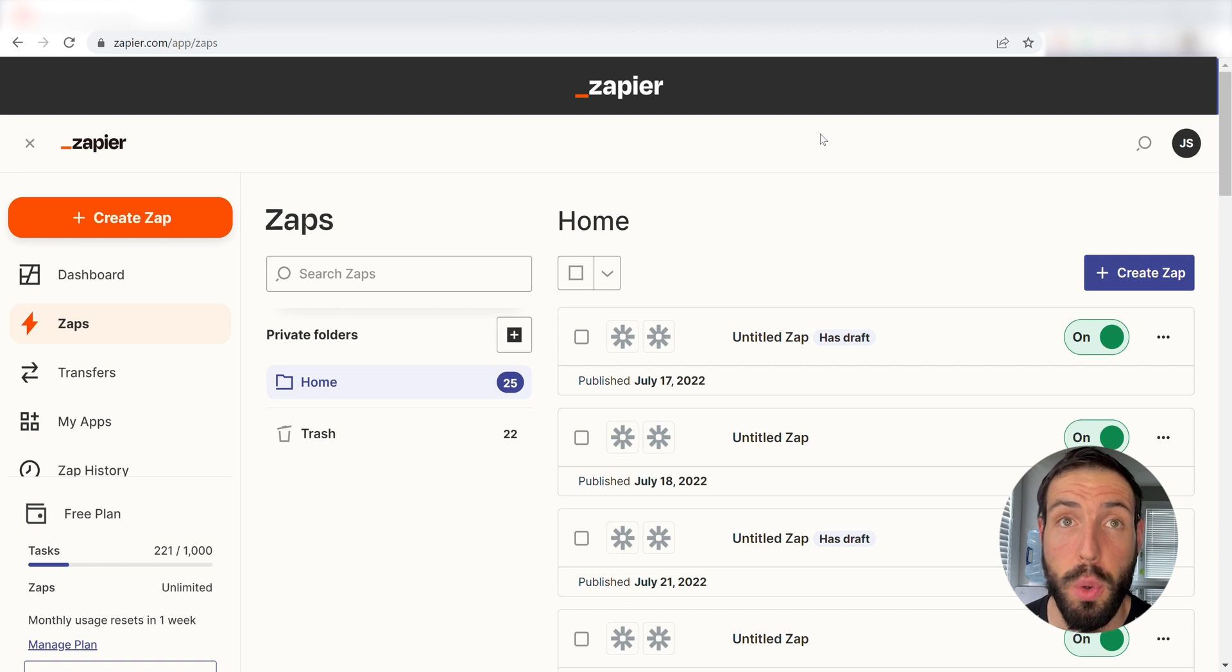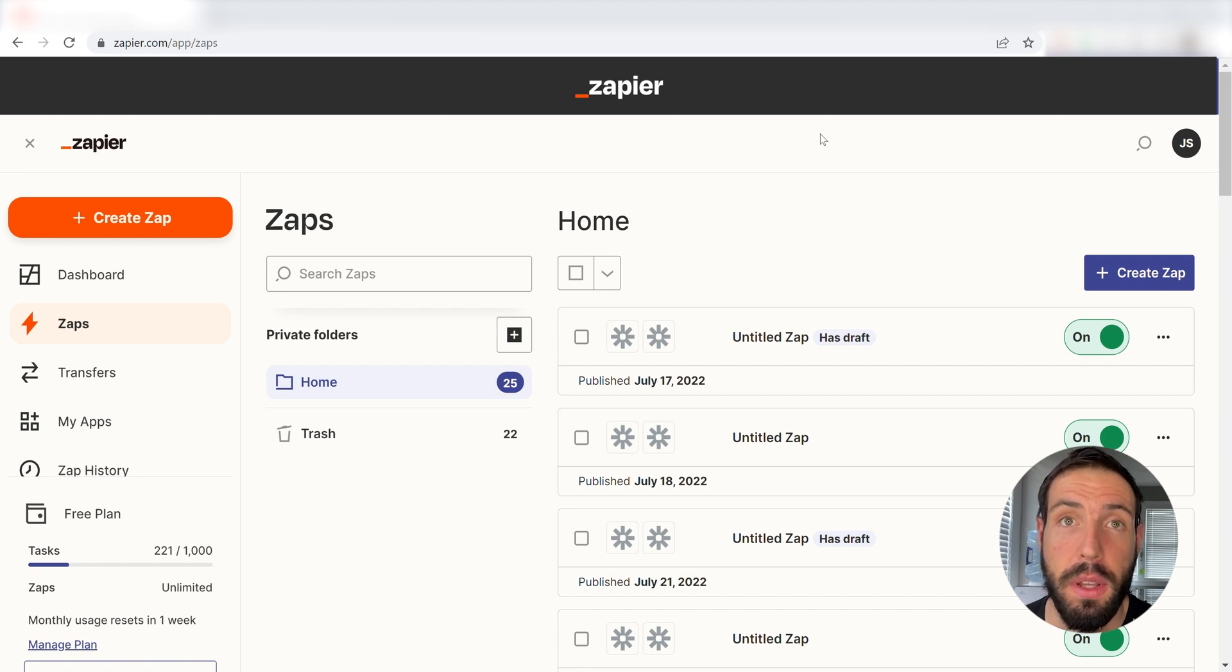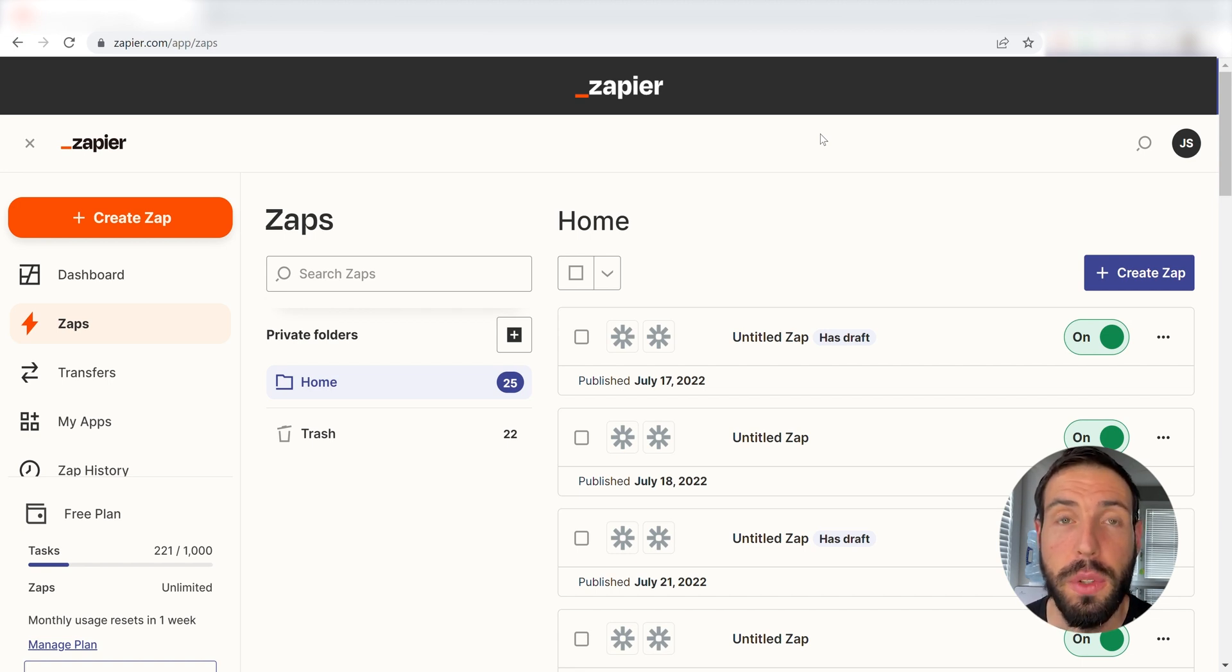Zapier is a no-code tool, making it easier for anyone to automate workflows across 5,000 plus apps. If you don't have an account, there's a link in the description for a free two-week trial so you can try it risk-free.